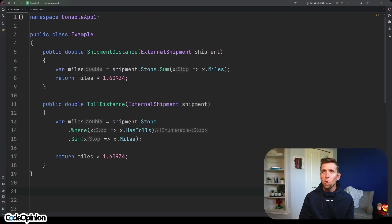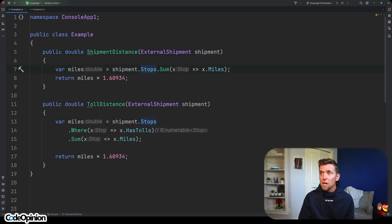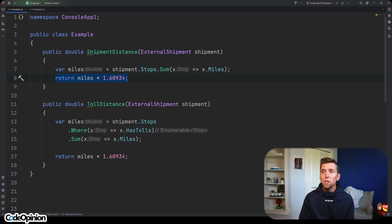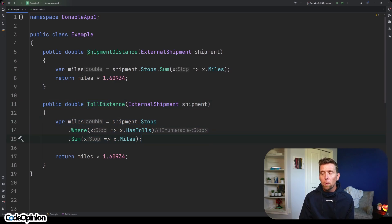My guess is the majority of people would describe DRY in this way. We have two methods here. The first one is ship distance, which takes an internal or external shipment that has a collection of stops — we're just summing those up. Those distances are in miles but our system uses kilometers, so we return the miles converted to kilometers. Then we have another method called toll distance, which is doing something very similar to get the number of miles for roads that have tolls, and we're doing this exact same conversion from miles to kilometers.